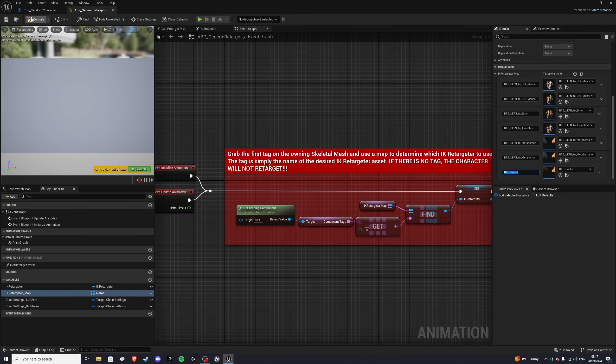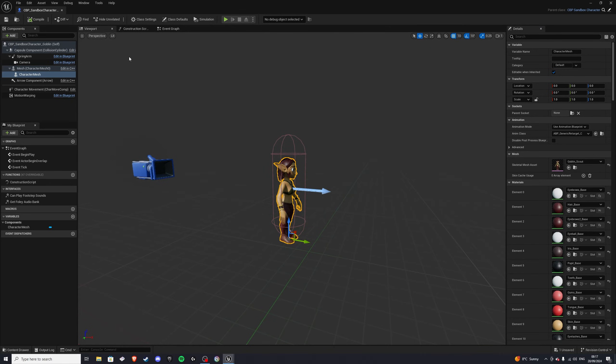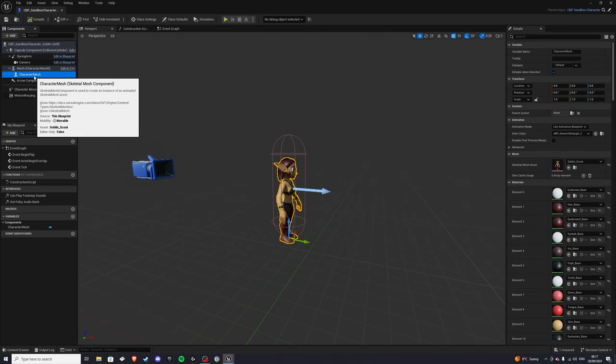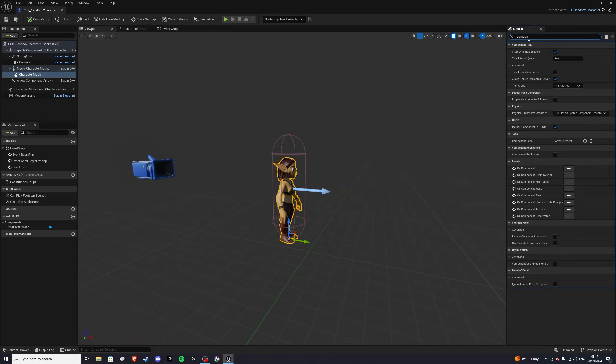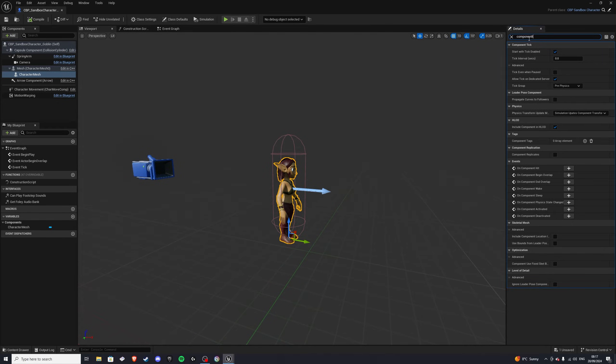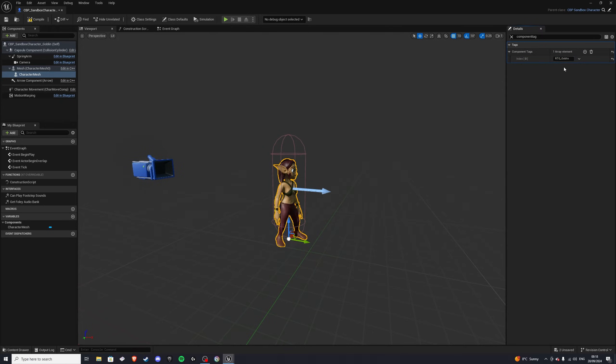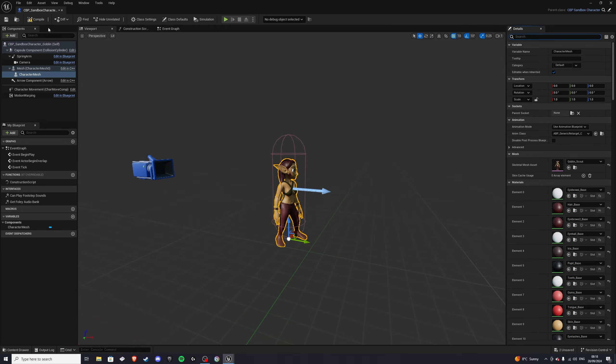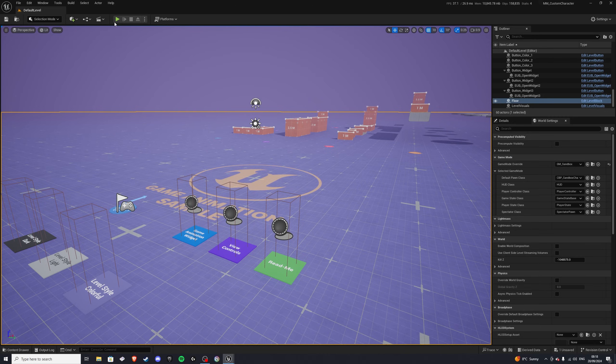Let's compile, save, and exit this, and back in our sandbox character. Let's click on the character mesh, and search for something called a component tag. And in here you want to add a new array element, and paste in the exact name we just created, so rtg underscore goblin. With that, we can compile and save, and boom, our character is now working.